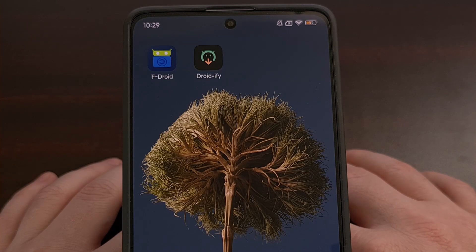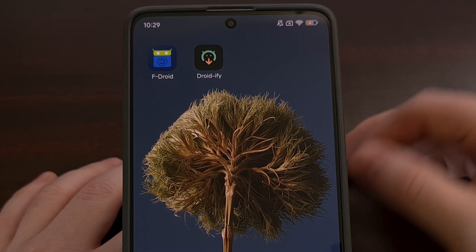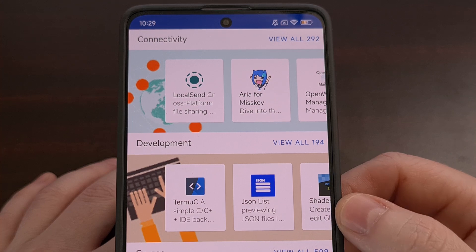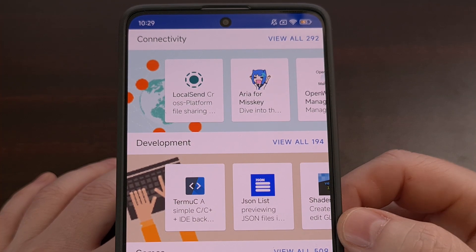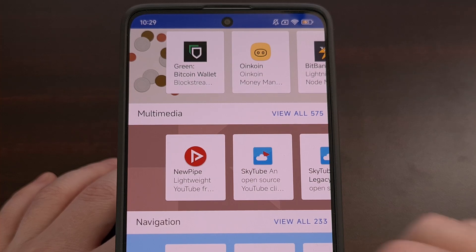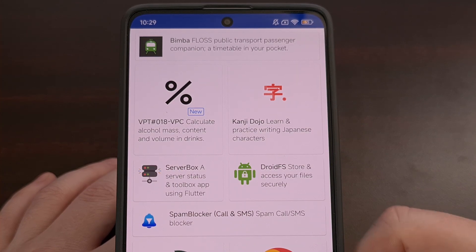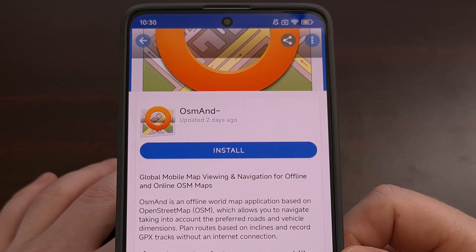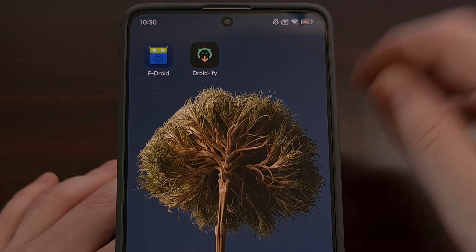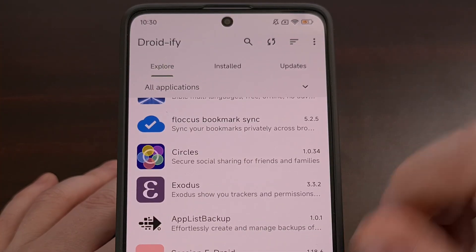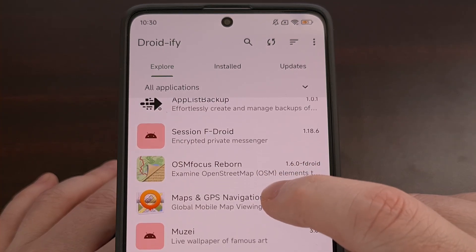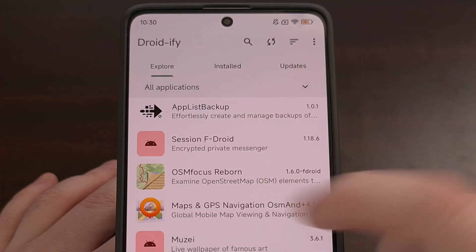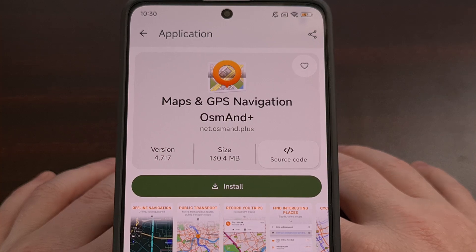The first thing you may notice is how the application looks different than FDroid. While I don't really mind the design of FDroid, I do think they could make better use of the space. FDroid defaults to a main page where you can dive into specific categories and pick an application. With Droidify, you are automatically brought into an Explore tab where you can begin browsing, and we have access to categories directly from there as well.